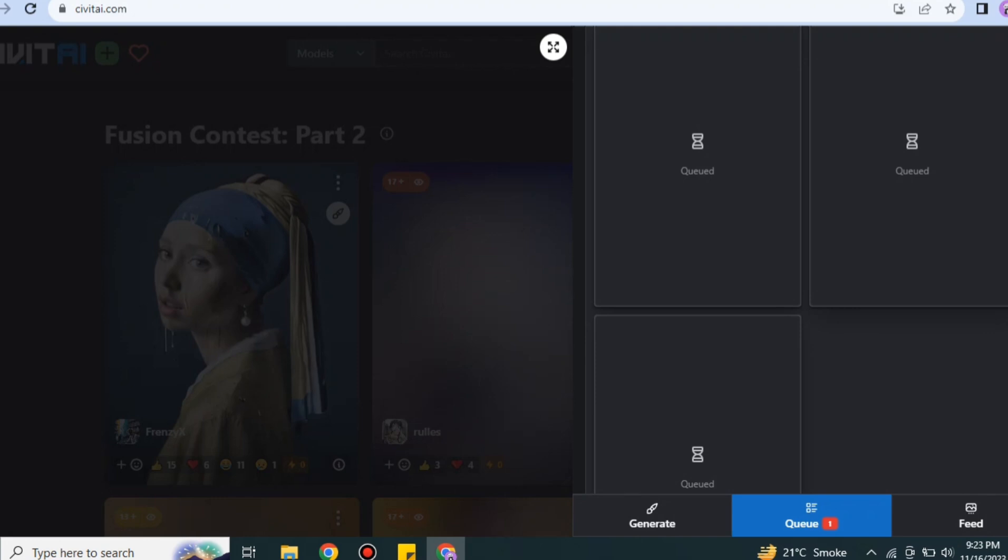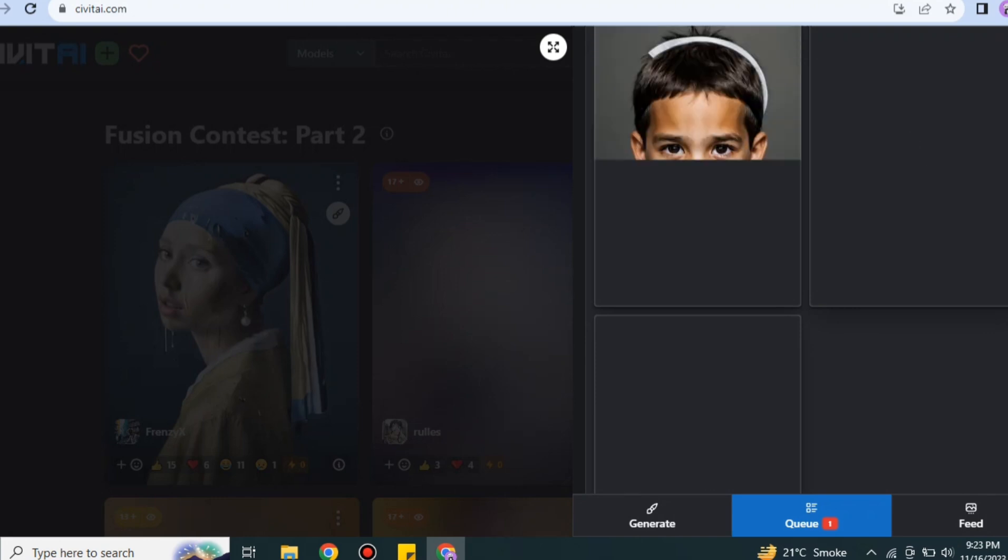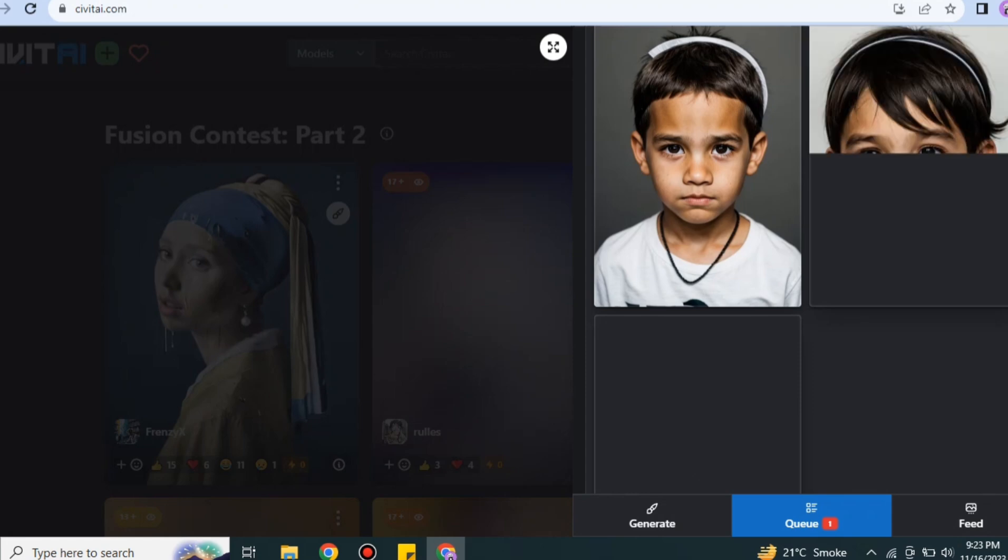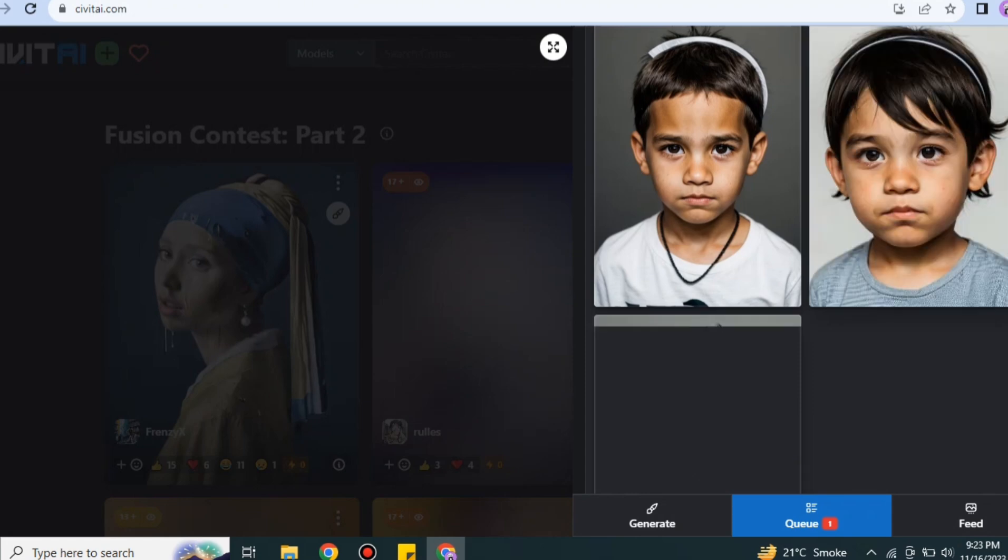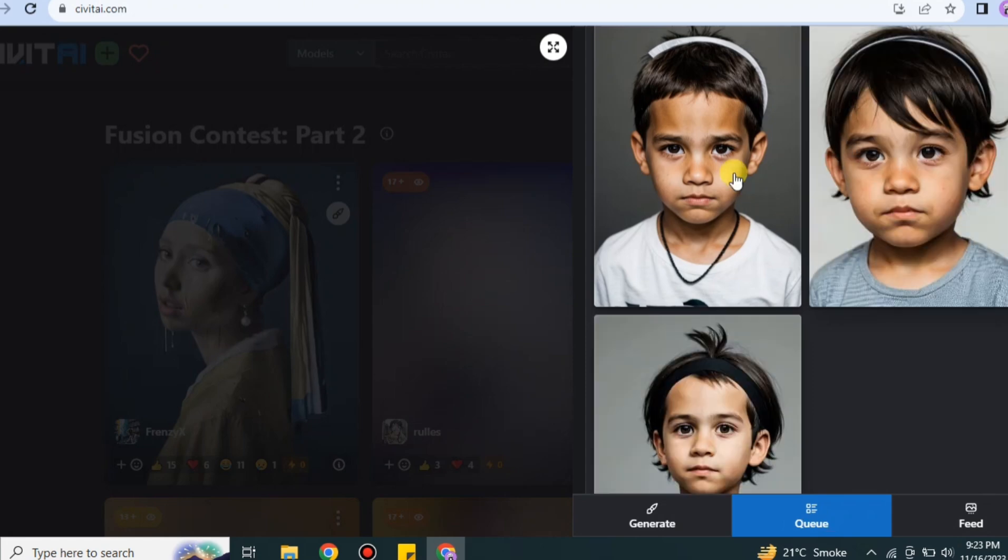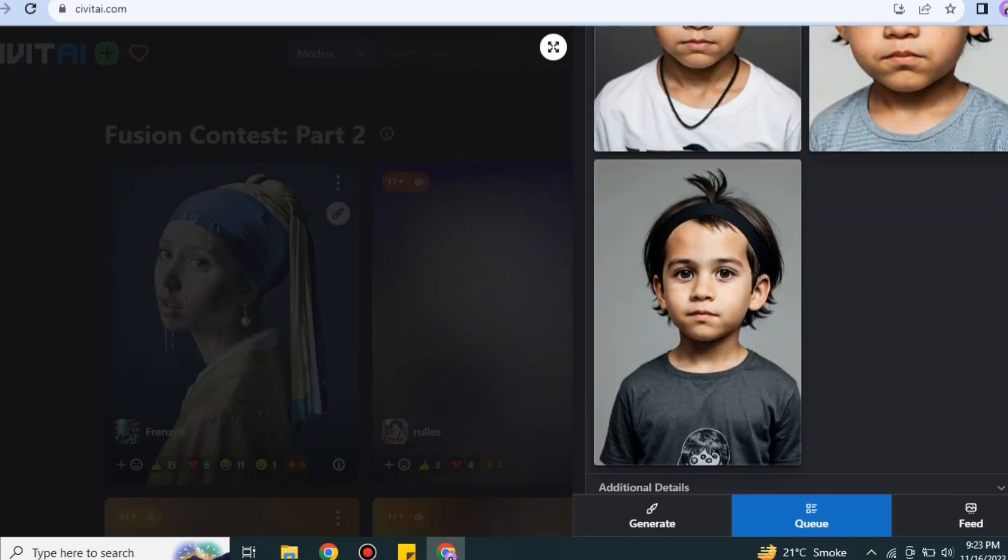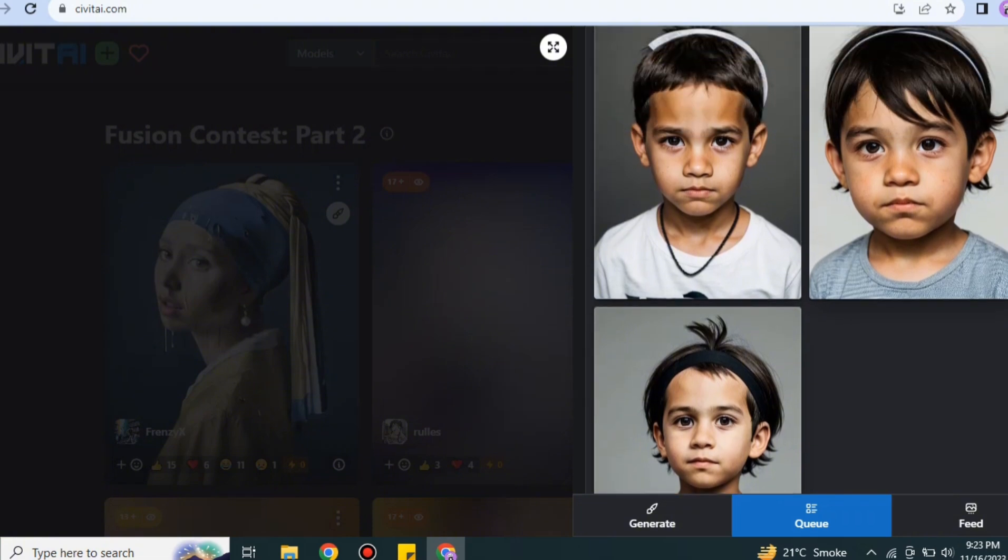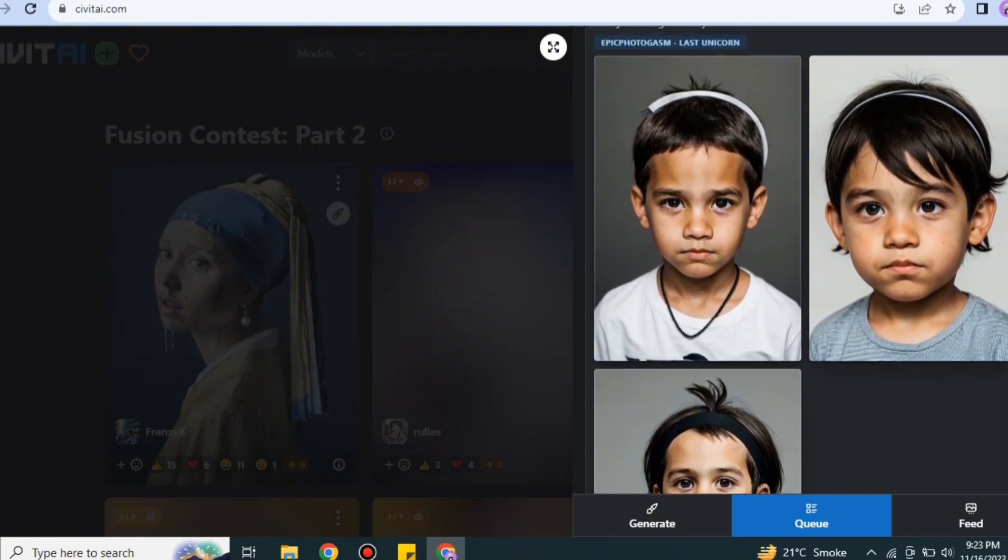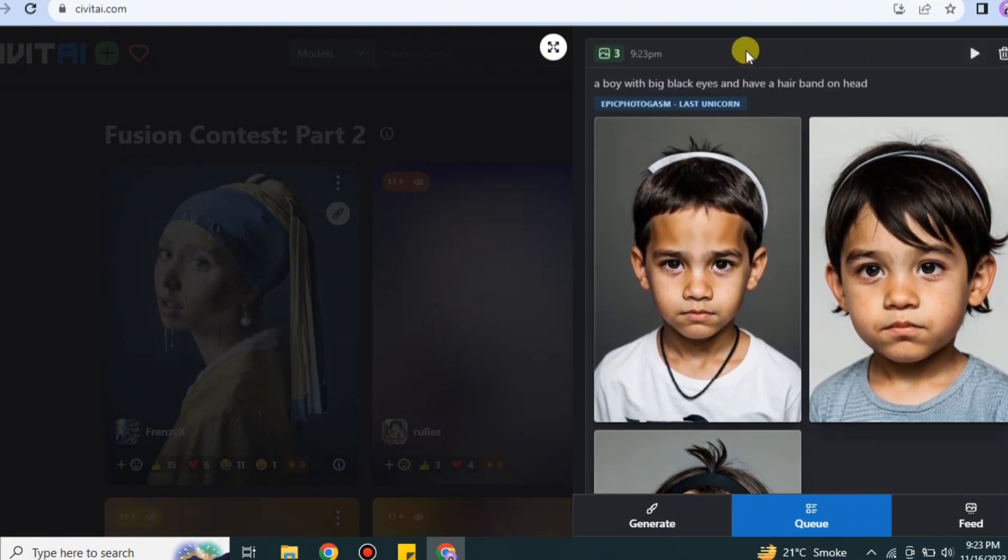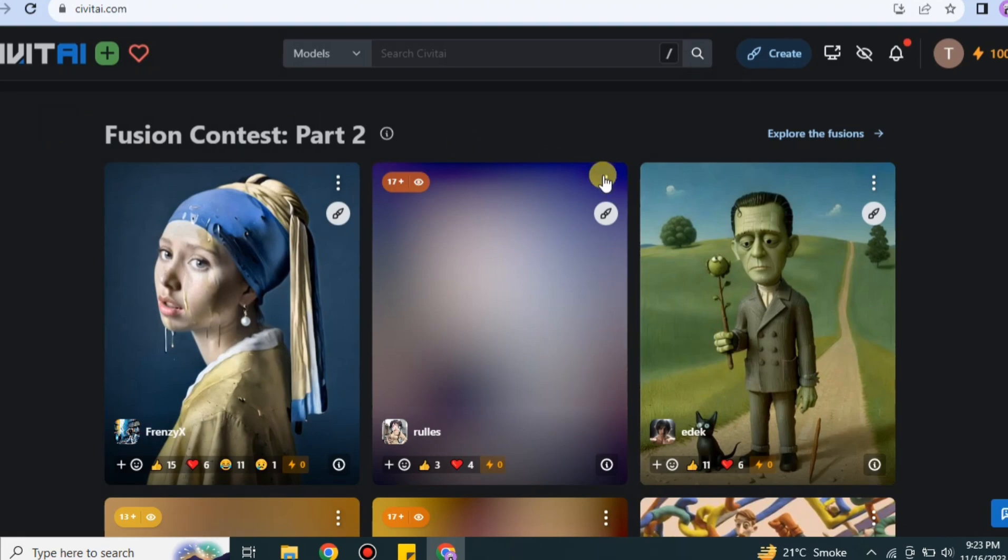So here it has created three of the prompts, or you could say three of the AI images. I told it to create a child that has a hairband on his head, and this is what it has created. So if you like it you could use it, otherwise you can get back and then explore different features onto it.